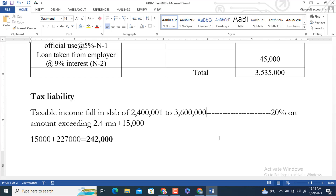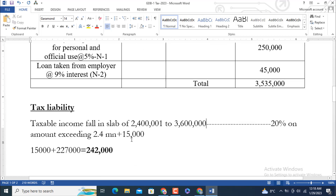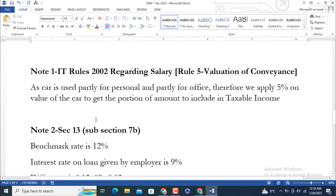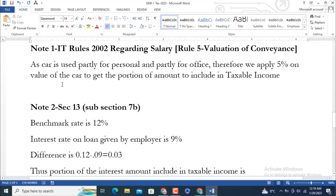This is the amount you are going to deposit as tax liability for tax year 2023. Now let's look at the notes. Note 1 is related to Income Tax Rules 2002, Rule 5 — valuation of conveyance. We apply 5 percent to get the taxable portion from the value of the car. Five million multiplied by 0.05 equals 250,000.